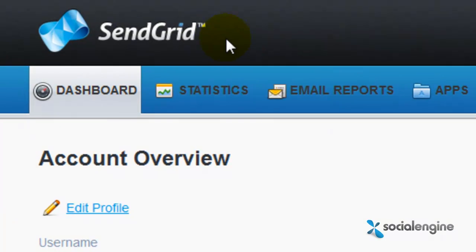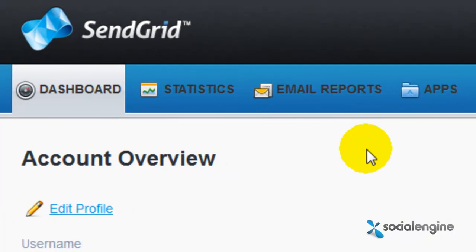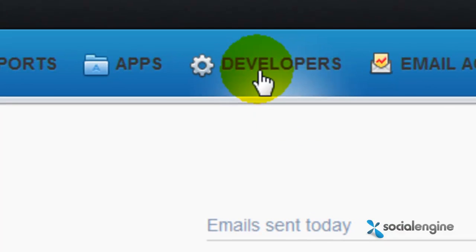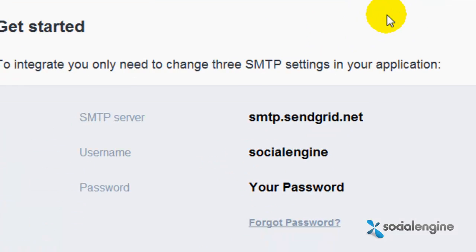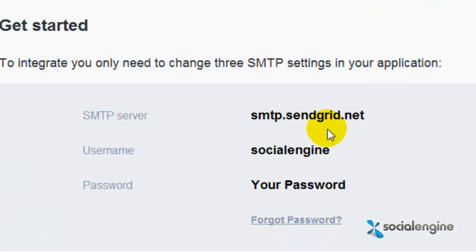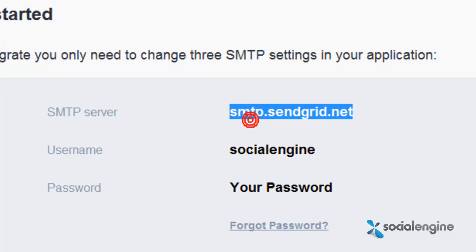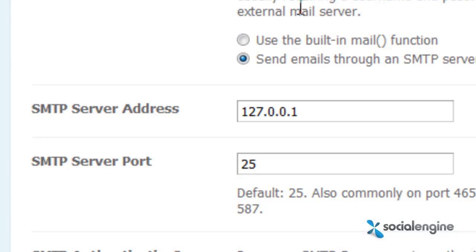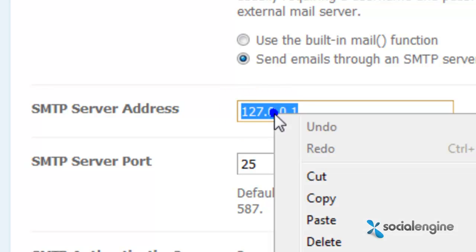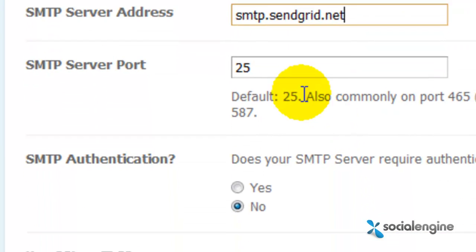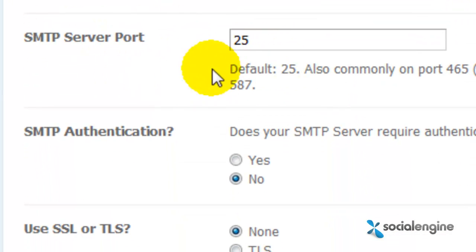If you've signed up for SendGrid and have already logged into their dashboard, simply click on Developers and now just copy the SMTP server information they provide you and paste it into the SMTP server address field. And then you can skip the SMTP server port field.